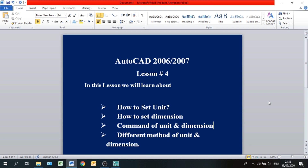In this lesson we will learn how to set units in AutoCAD, how to set dimensions, the commands for units and dimensions, their shortcuts, and the different methods for both units and dimensions.